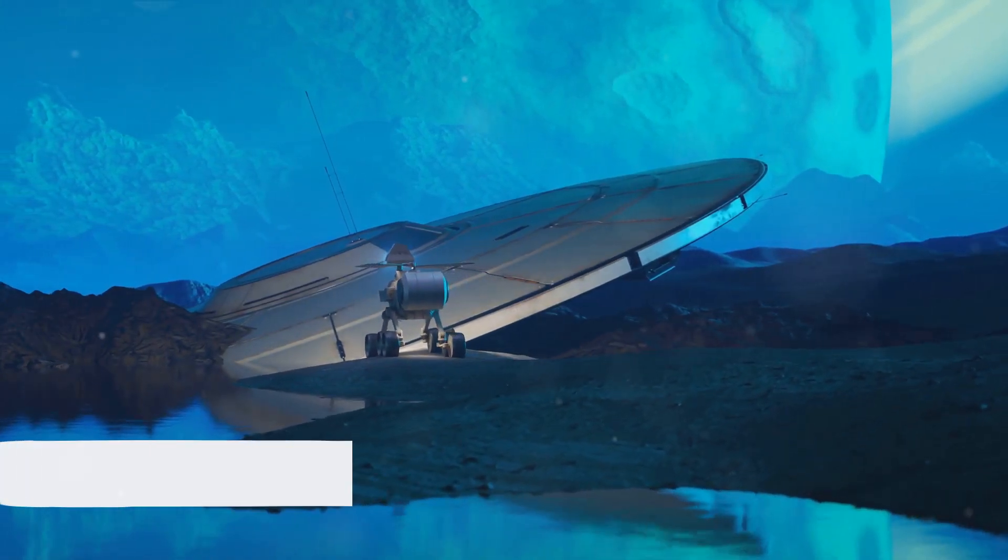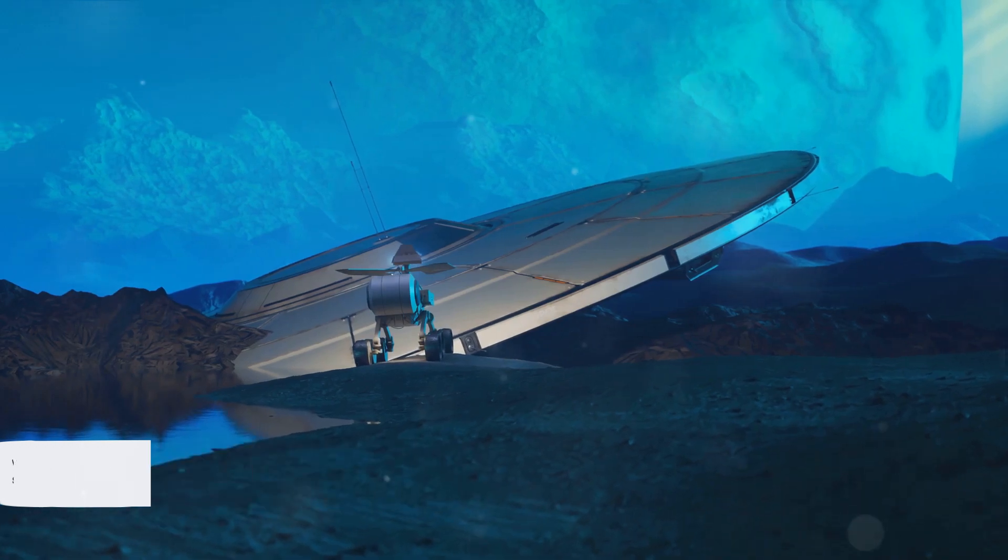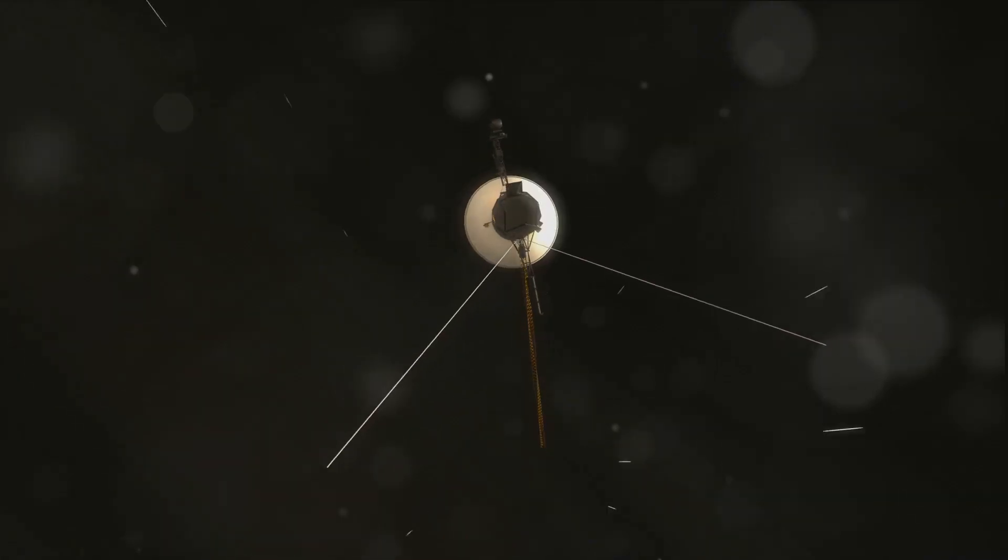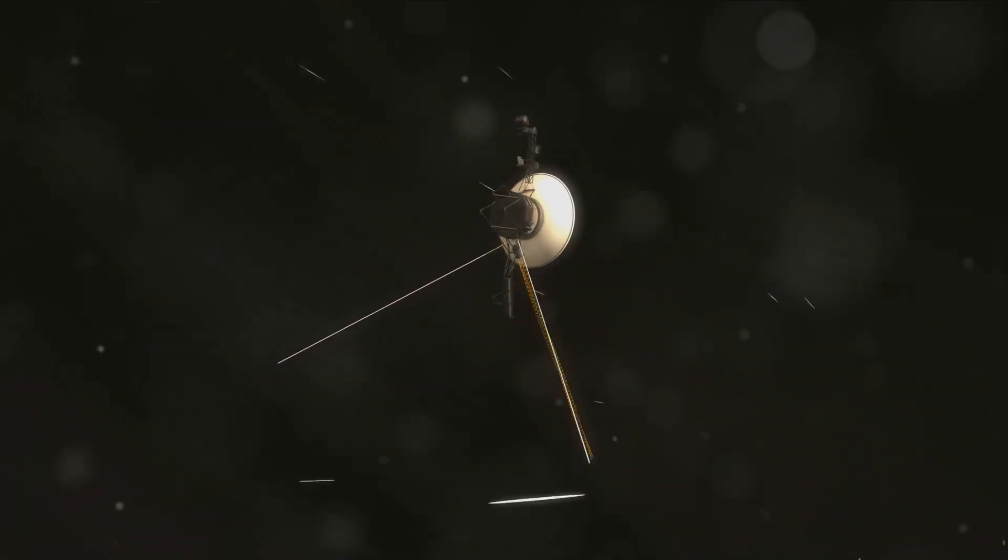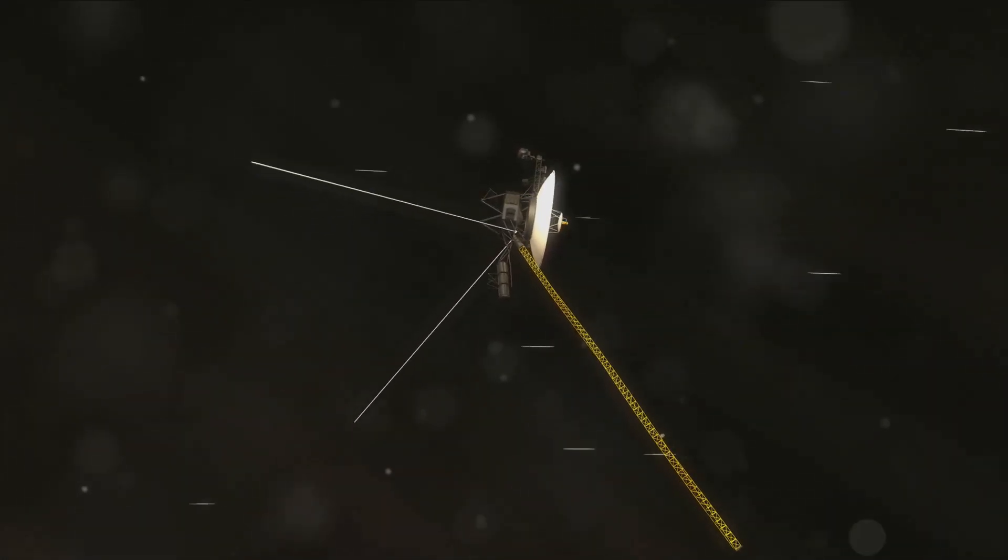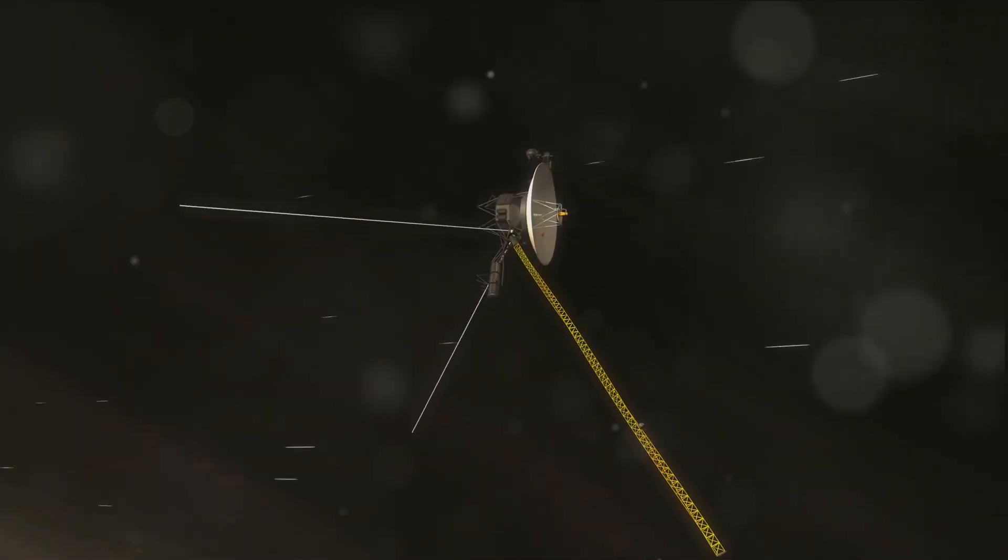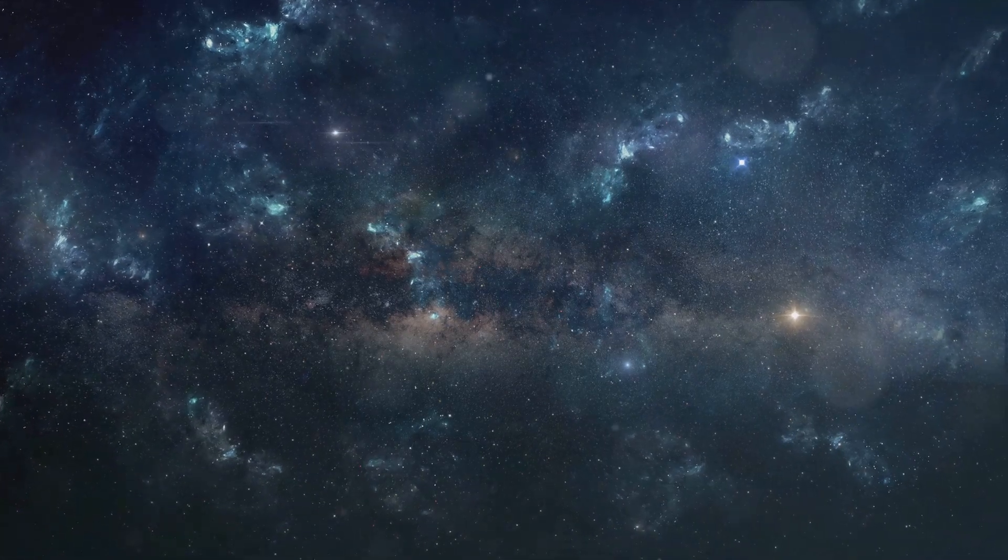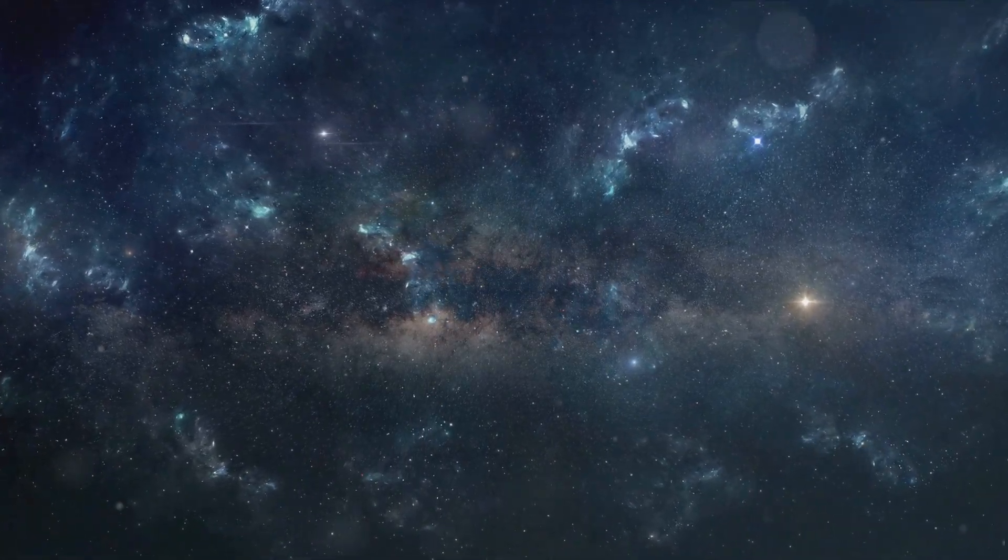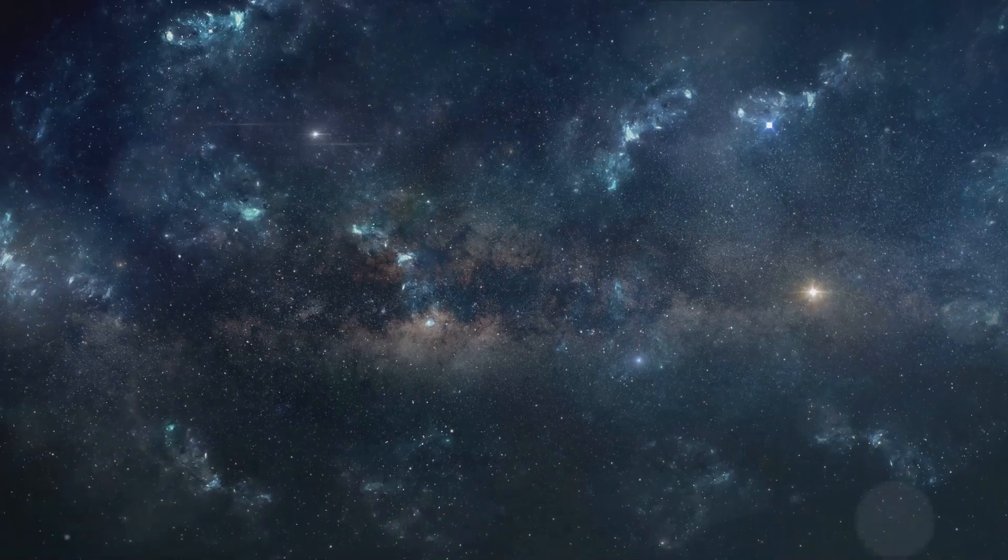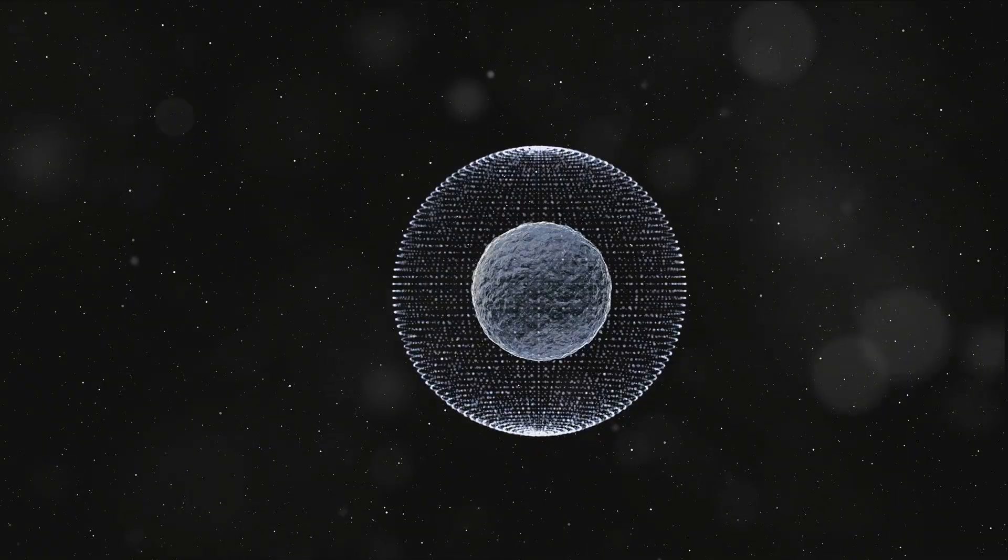As we stand on the precipice of this new era of exploration, we are reminded of the words of the great explorer T.S. Eliot, who once said, we shall not cease from exploration, and the end of all our exploring will be to arrive where we started and know the place for the first time. In our journey to Proxima Centauri, we may find that the universe is both vastly different and strikingly similar to our own little corner of the cosmos.